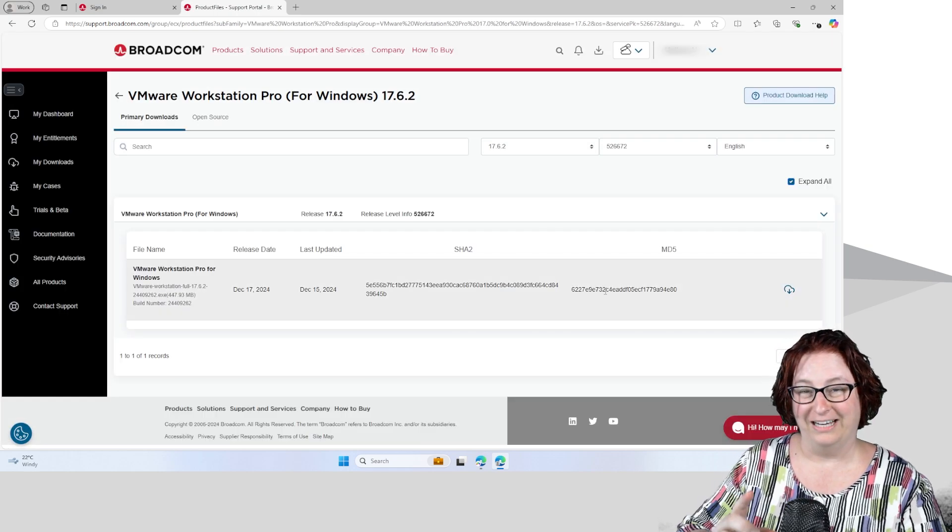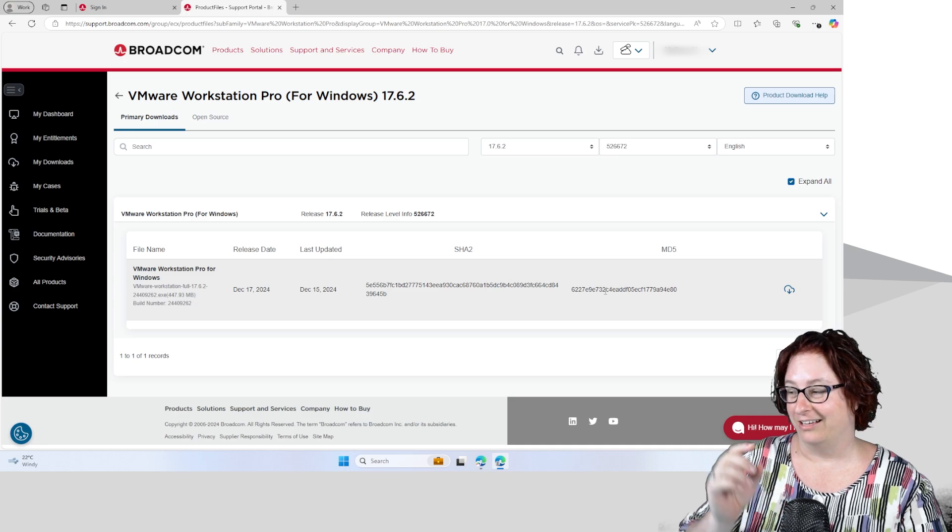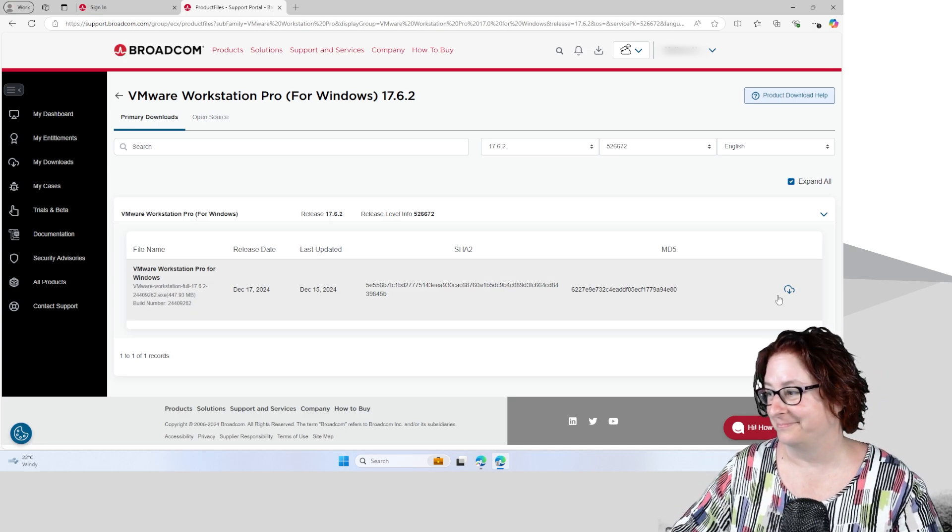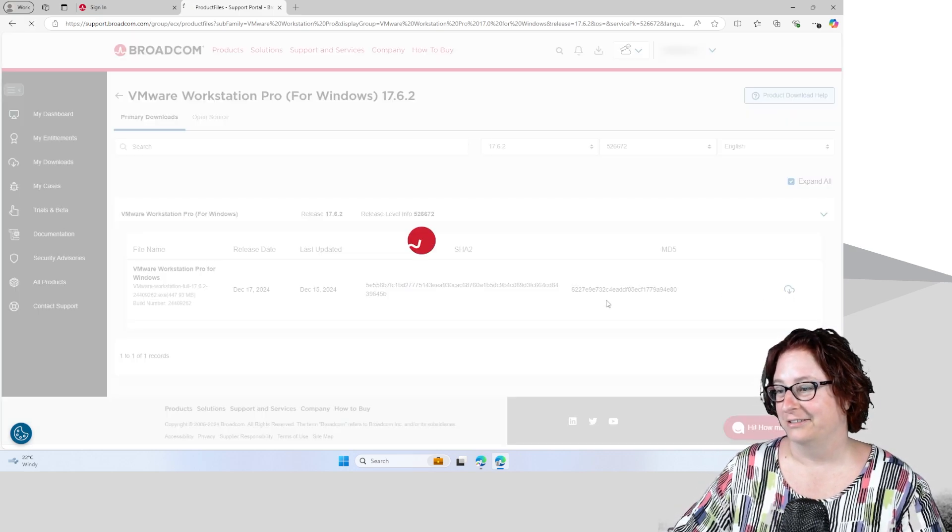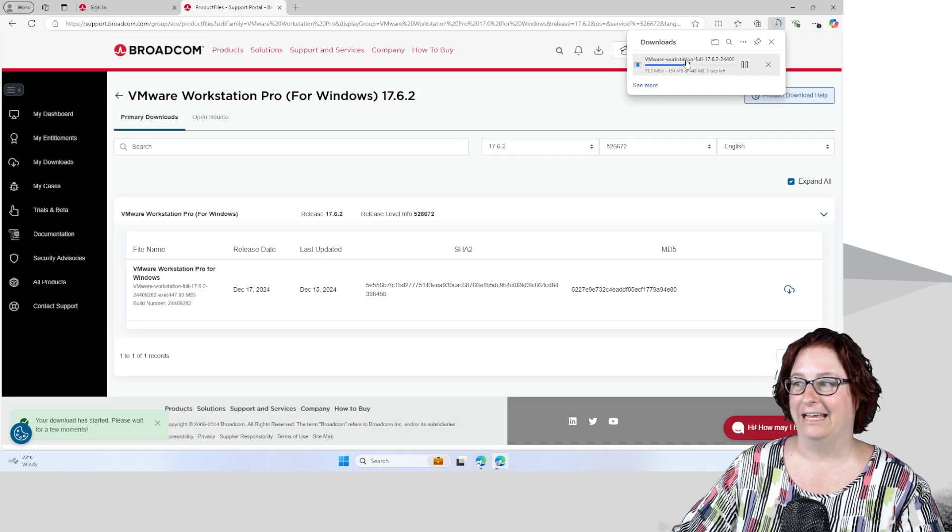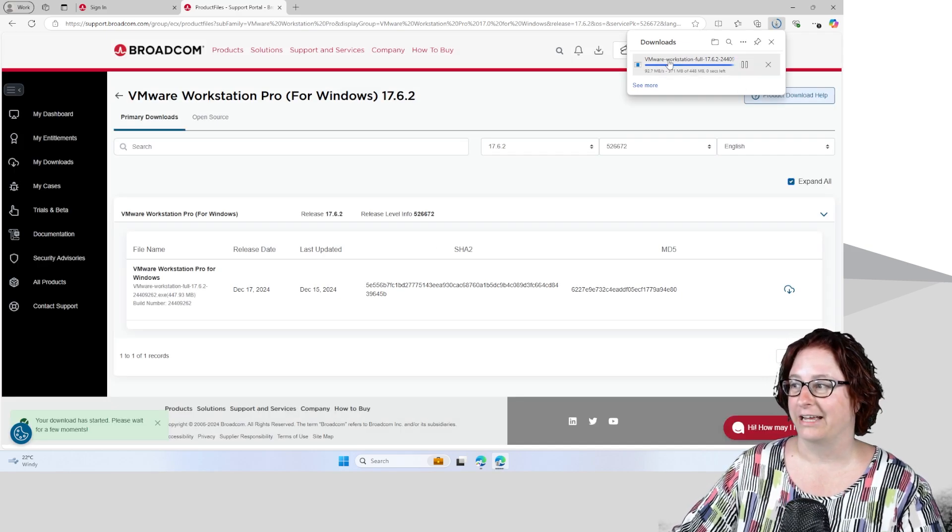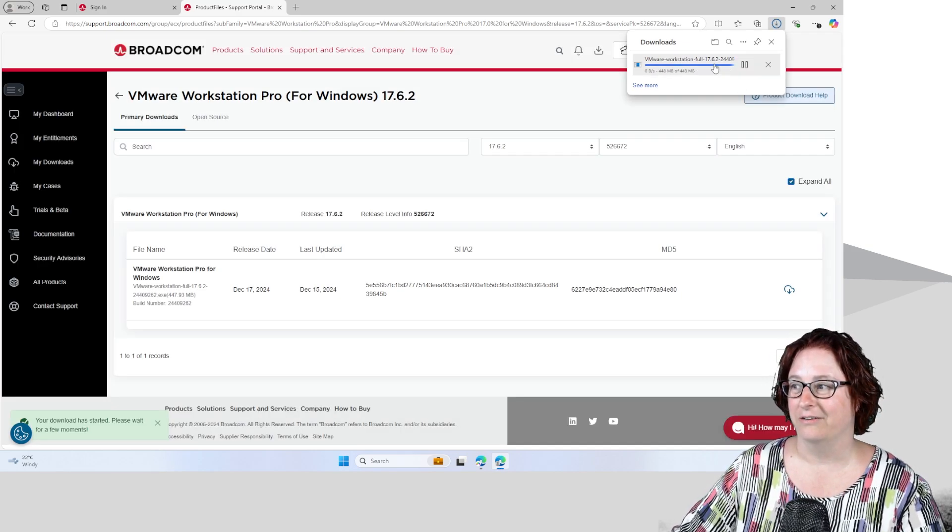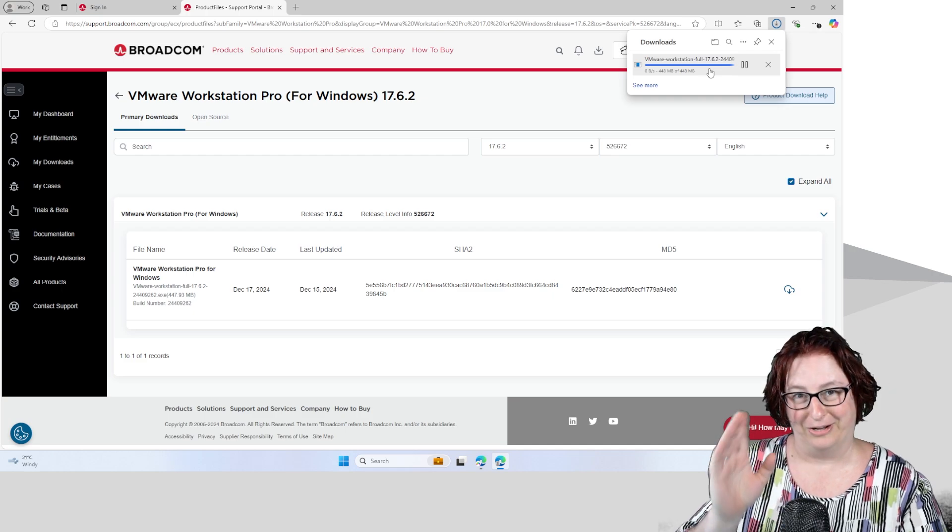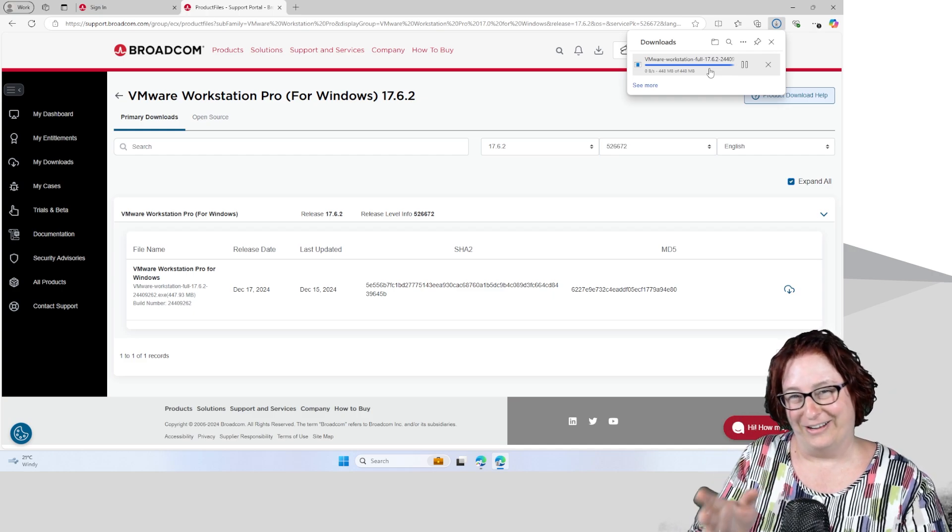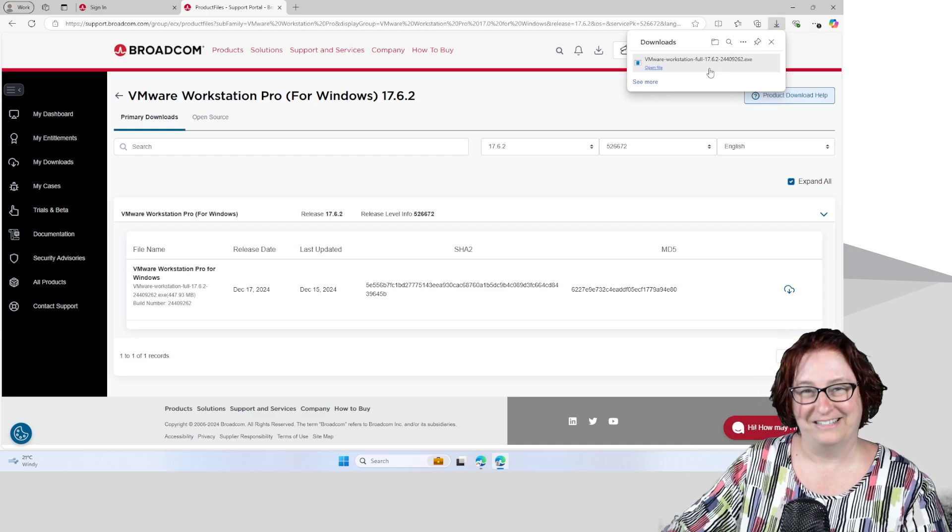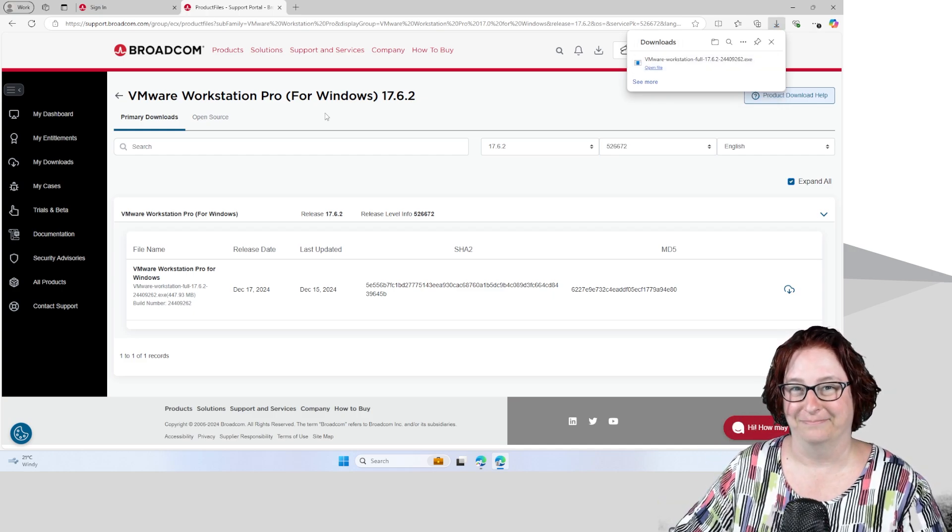And finally, after all that, I can click on the download button again. And here I have my software. So it has now finally downloaded. But I just hope it helps you navigate how to download that software for free. So I'll see you next time.